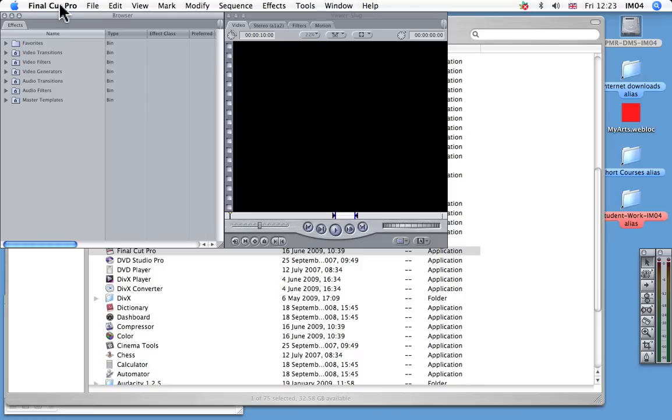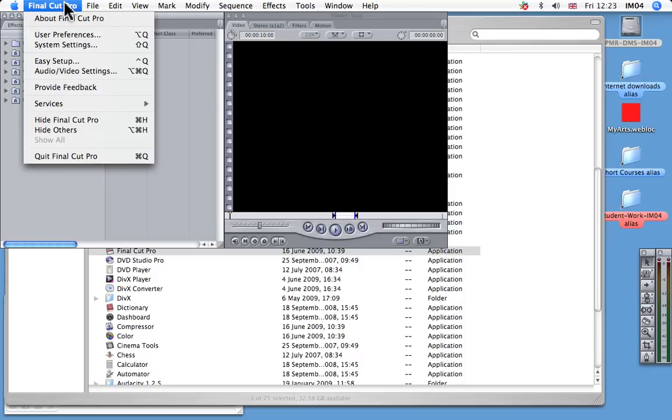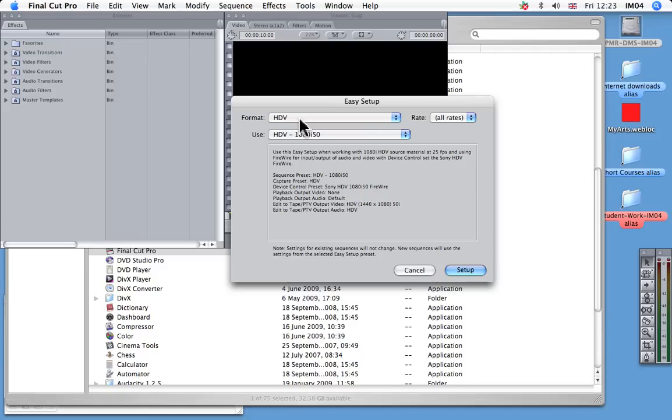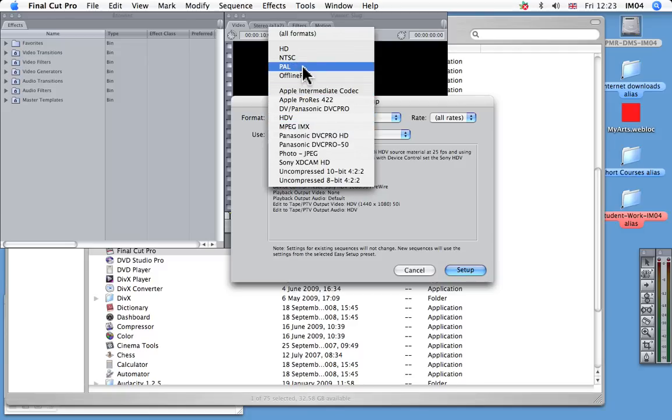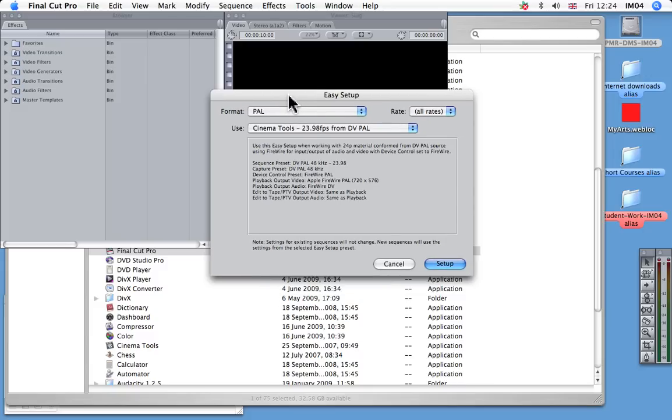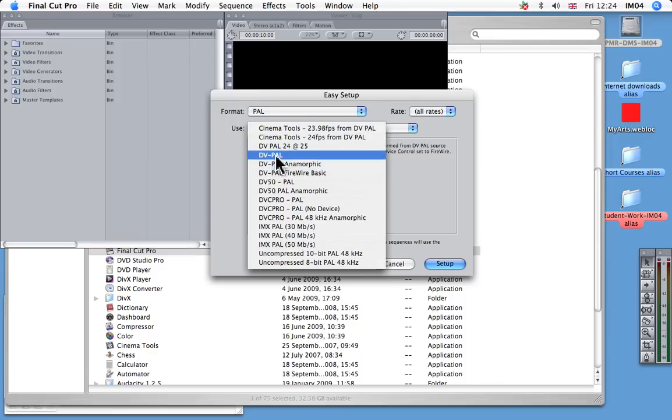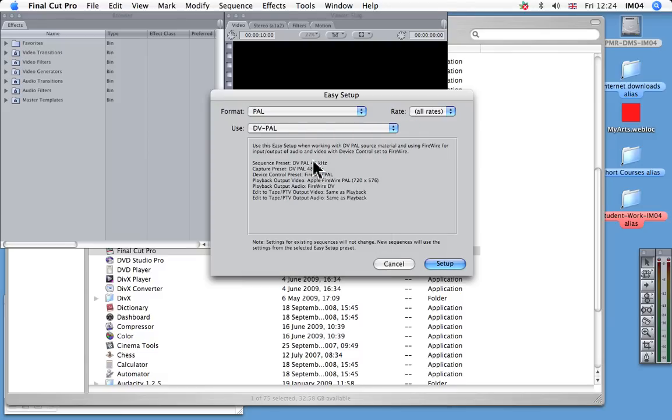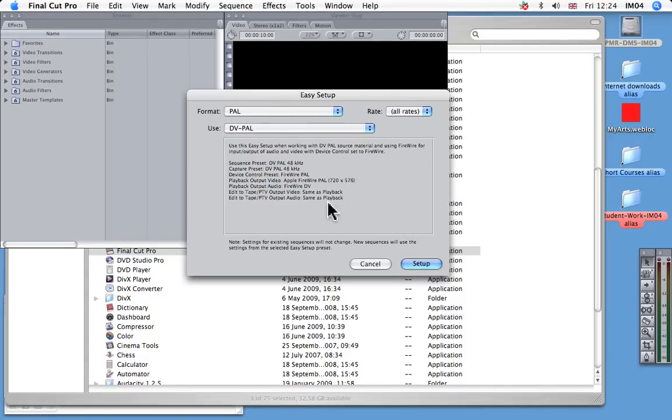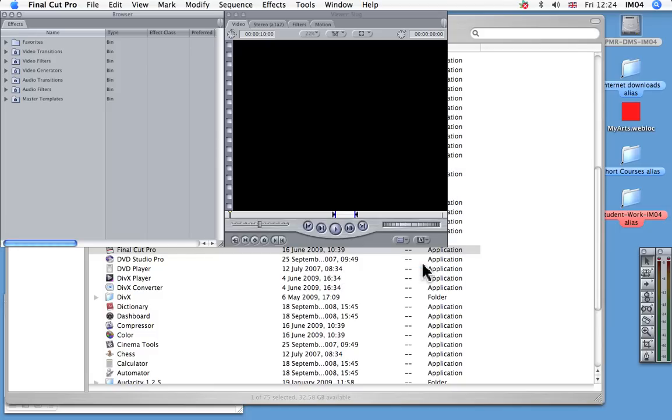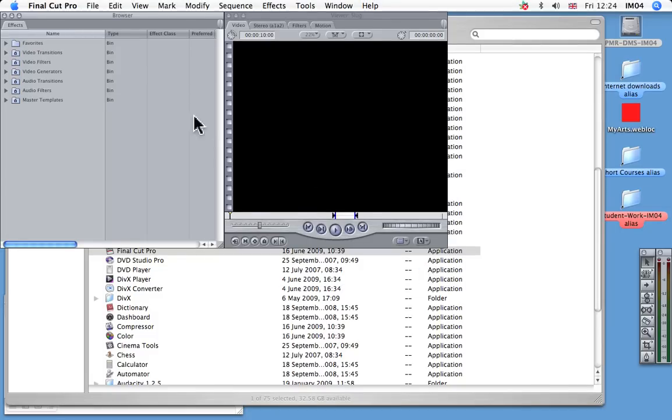And then we're going to go to Final Cut Pro and we're going to do the easy setup. So we'll now say to Final Cut Pro that we don't want HDV because we haven't got that. So we'll go to what we have got, which is a PAL. So it's a European standard format camera. Most cameras are here, unless you put your own NTSC camera. And then we're going to say it's DV PAL. Anamorphic would mean that you've shot it in 16:9, which is the widescreen version. This is the standard 4:3 version. So your aspect ratio is set to 4:3. And then click Setup. So that's set up.